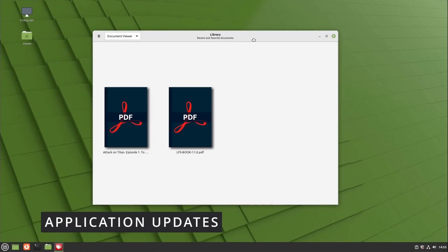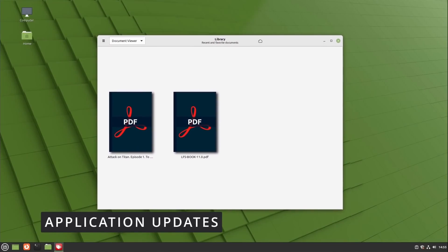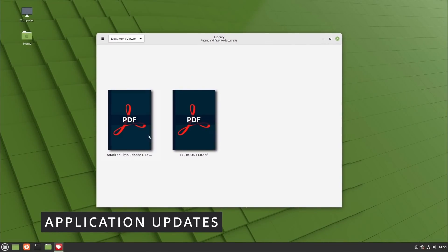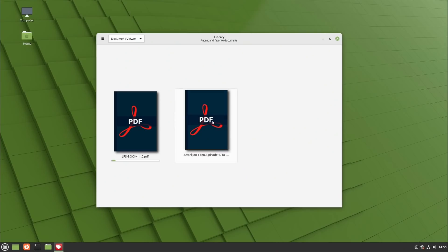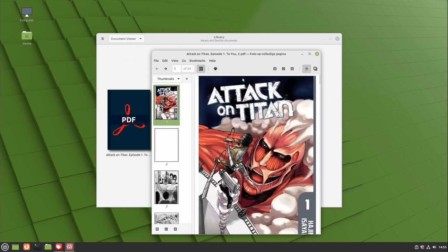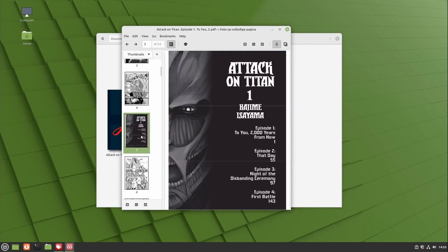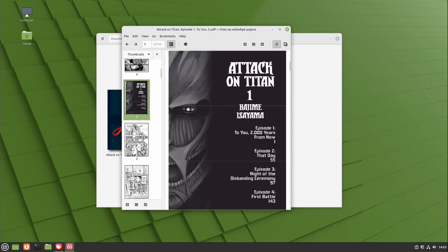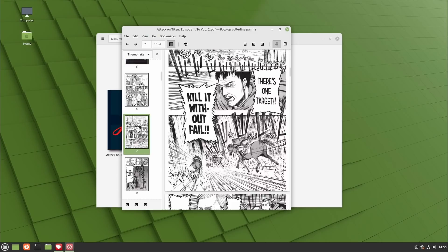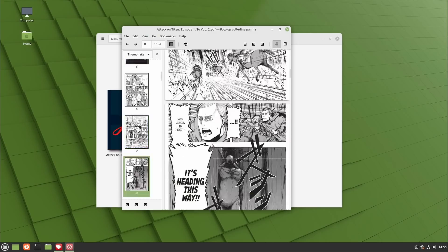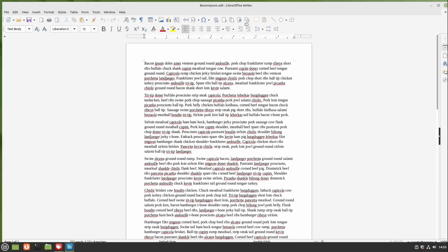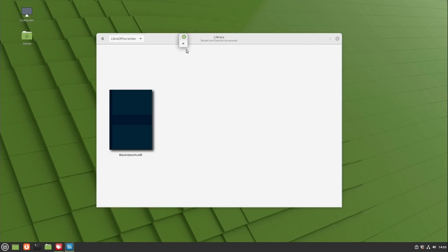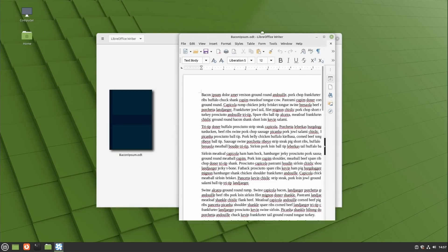The default applications also have received a lot of updates. First there is a new application called Thingy. I guess that's the only kind of name you can end up with when your creativity has been completely obliterated by months being confined inside of your home. It serves as a document manager which means it will list all your recent and favorite documents like PDFs but also LibreOffice documents of all types. It keeps track of your reading progress as well, so instead of looking at your file manager and trying to remember where you put that spreadsheet, you can just open Thingy and find it right there.